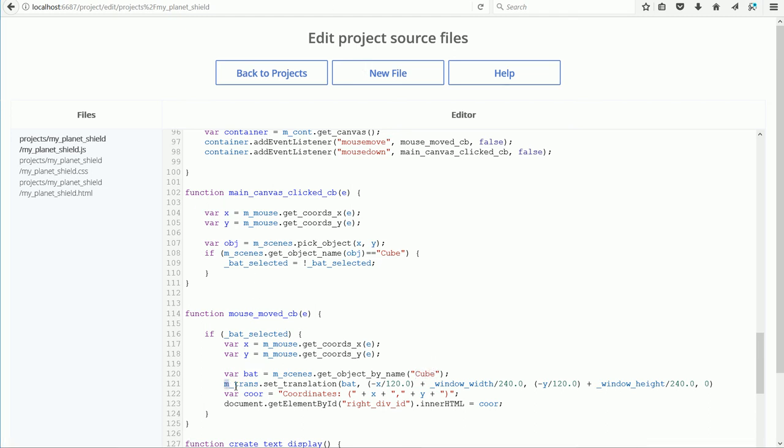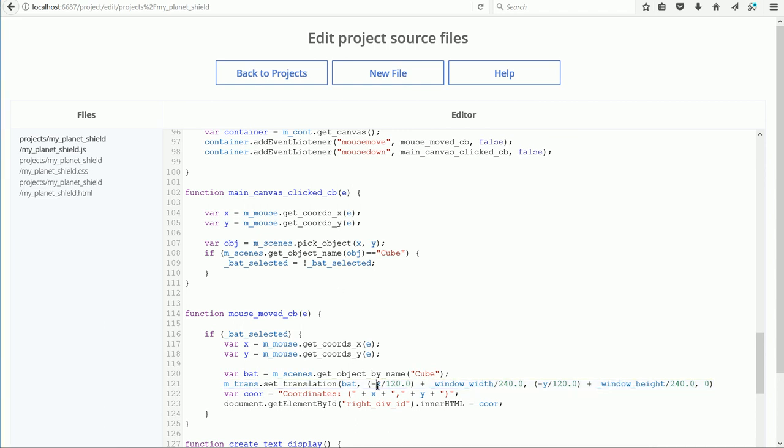Then we come to the line that is the most important line in the tutorial. It is the line that converts the x and y coordinates of the mouse pointer that is measured in pixels into the 3D location of the bat that is measured in Blender units. Unfortunately, there isn't a straight conversion from pixels to Blender units, because it depends on how far the camera is from the bat.